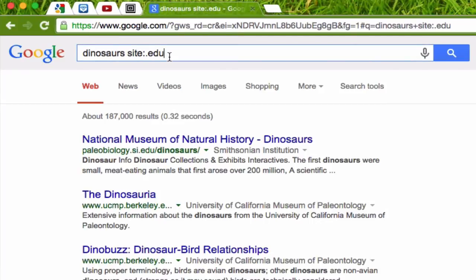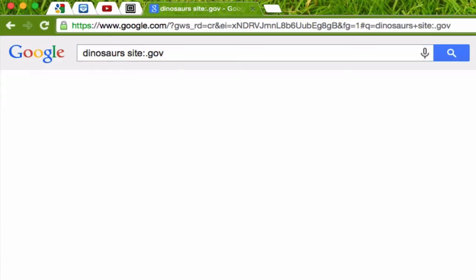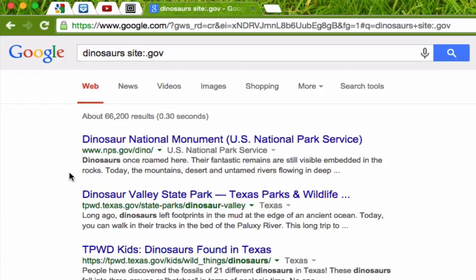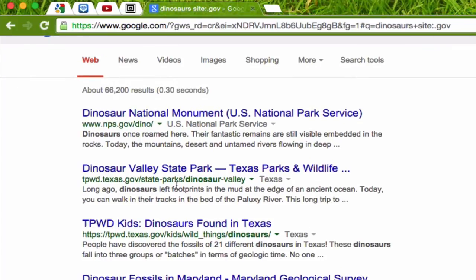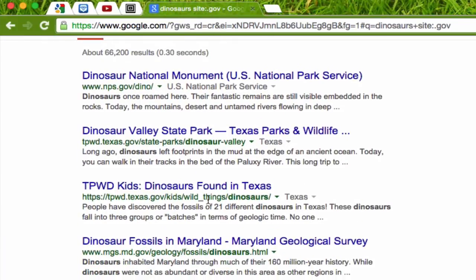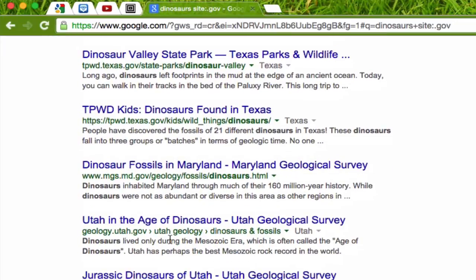.edu is one domain I can search for. I can also search for .gov — gov, of course, is short for government. These will be government websites, and usually we can trust them; they're usually very reliable. So here we have the Dinosaur National Monument from the U.S. National Park Service, Dinosaur Valley State Park, dinosaurs found in Texas. Again, these are more reliable, but they may not be as specific as the .edu sites. It depends on your topic — for some topics, the .gov domain will be more useful.